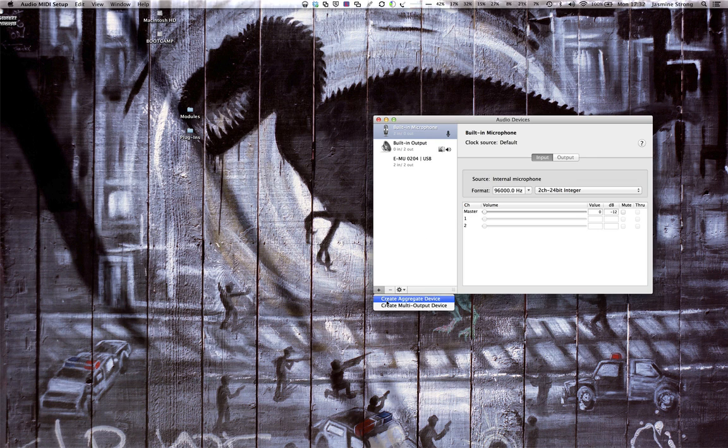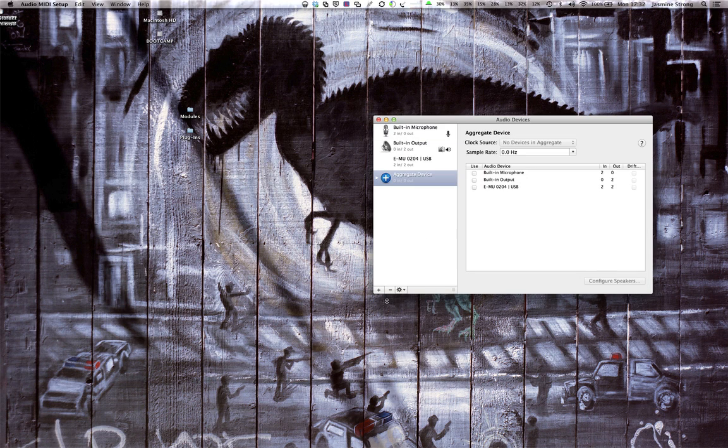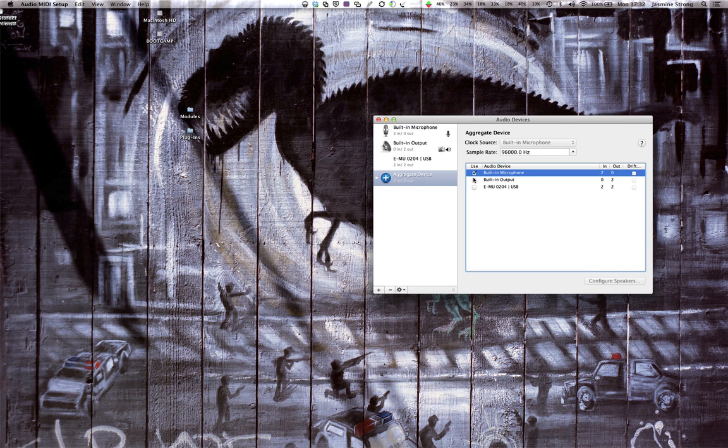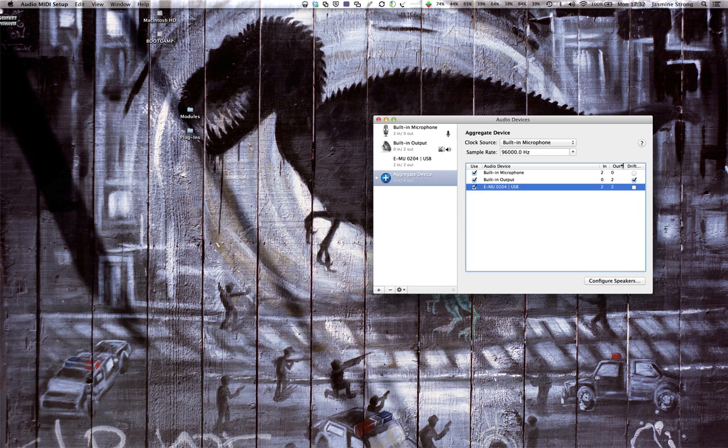So then I click plus to create an aggregate device, and then I add all of the devices that I want to use. Like so. You can set drift compensation if you want to, I'm not sure it makes any difference.